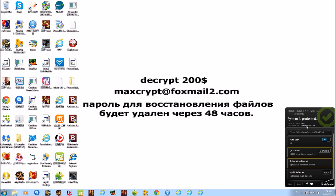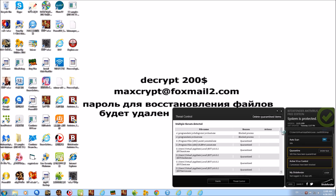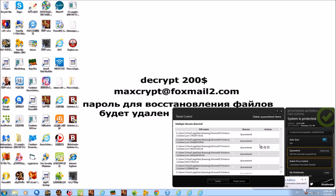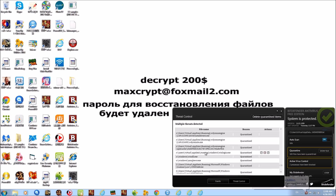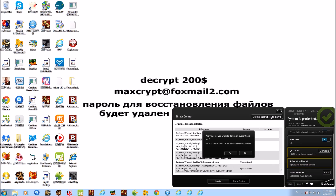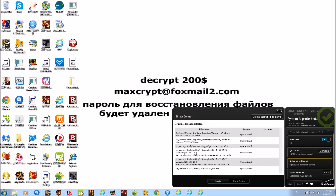Bitdefender still seems to be up — I thought it crashed for a second there, that scared me. Let's go to threat control and see what it has in quarantine. It has lots of stuff in quarantine — holy crap, that's good to see at least. So 13 samples. It's definitely found a lot of crap on the system.